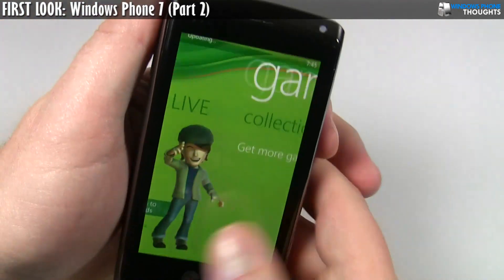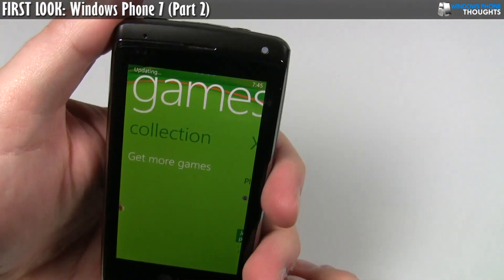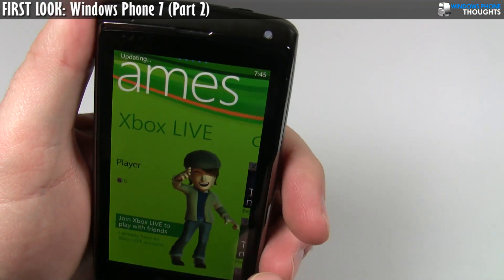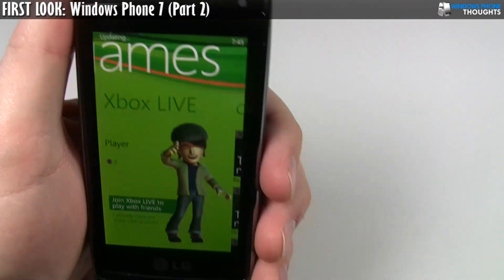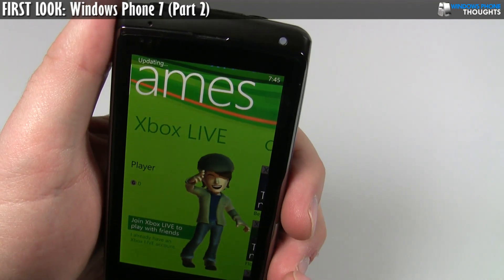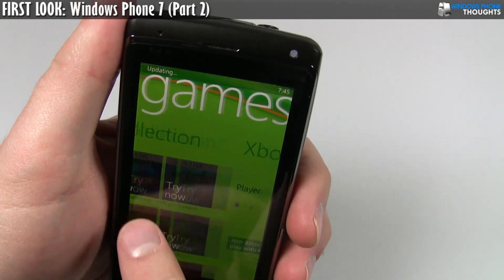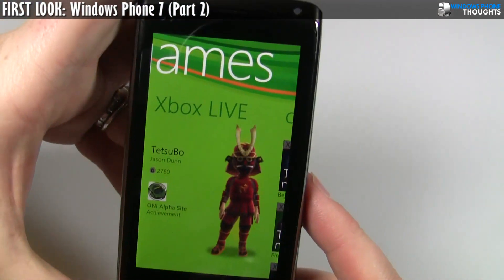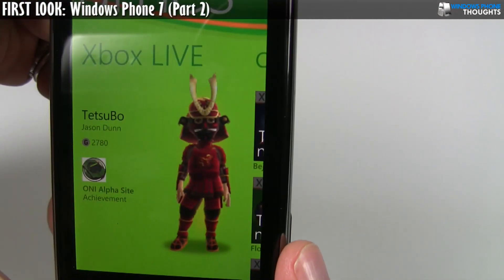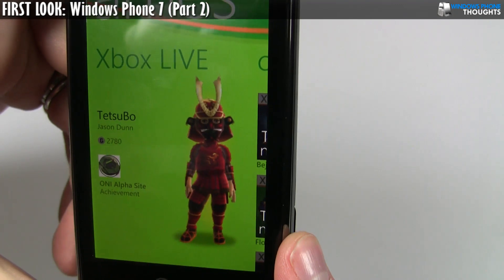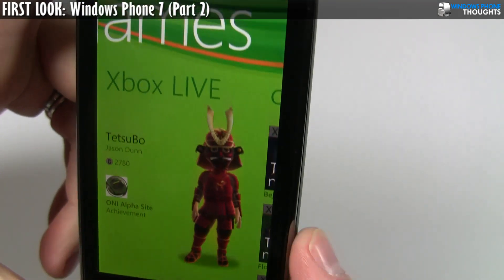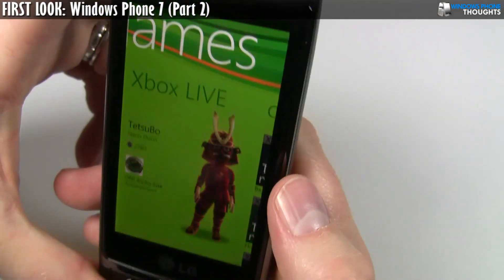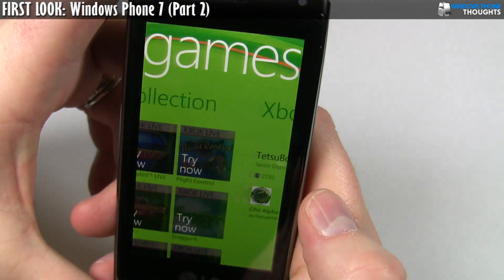I'll go in here to Xbox Live. You'll see how it says updating up in the corner there. After this updating is finished, we should see my avatar here on the game tab. Basically, what it does is it downloads a copy of the avatar. There's me and my cool Spike TV's Deadliest Warrior armor — the samurai armor, because I thought it was pretty sweet.